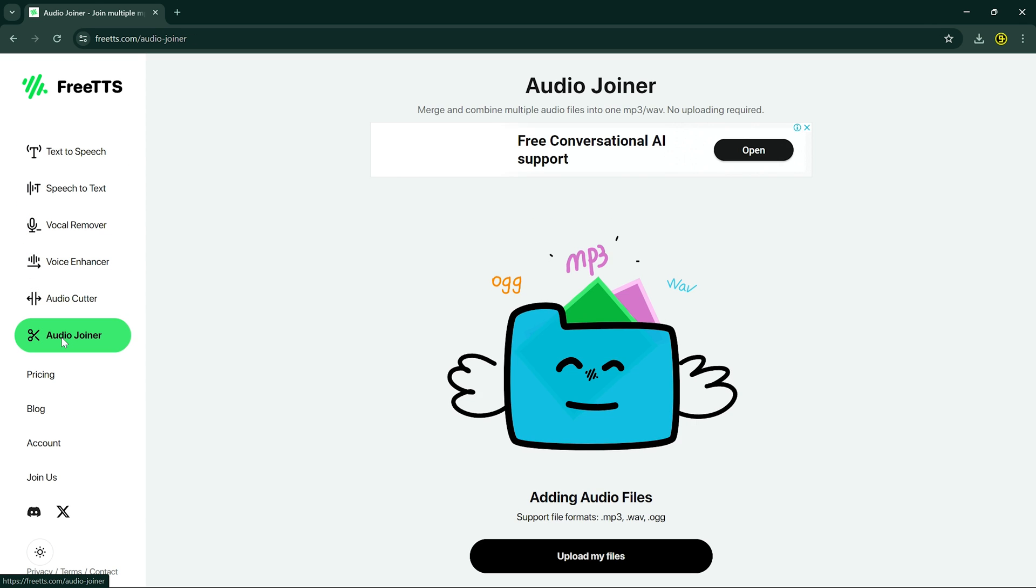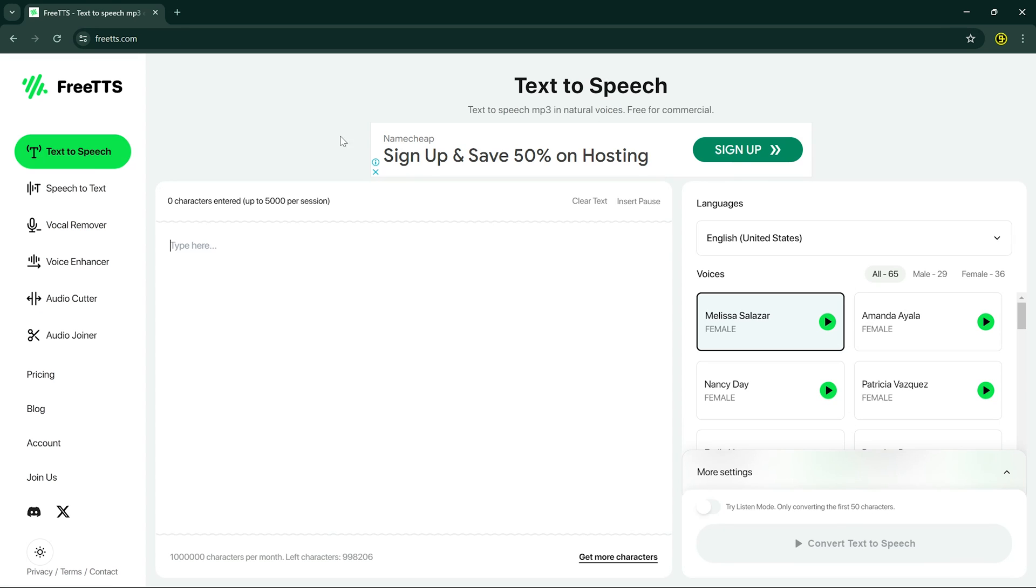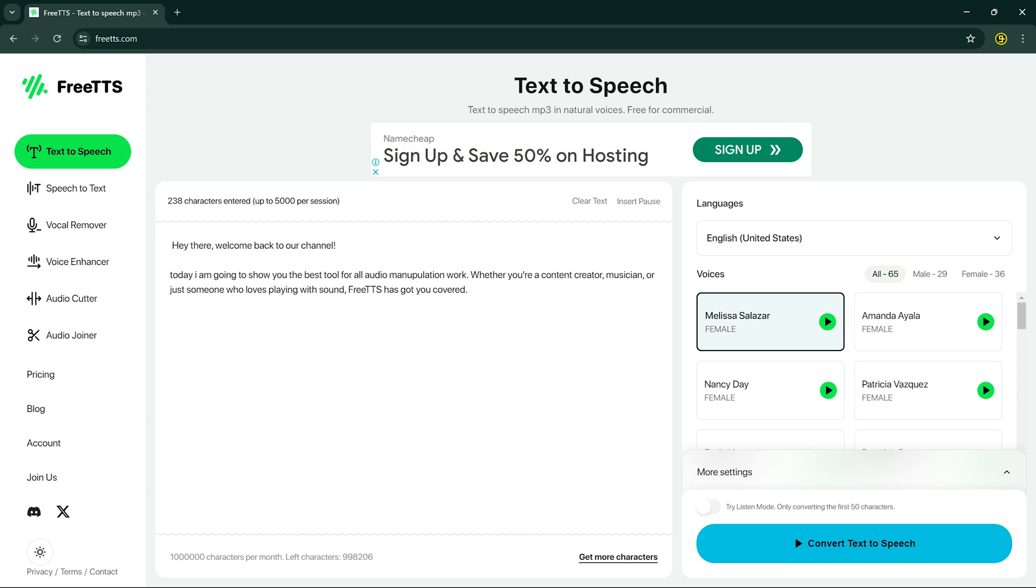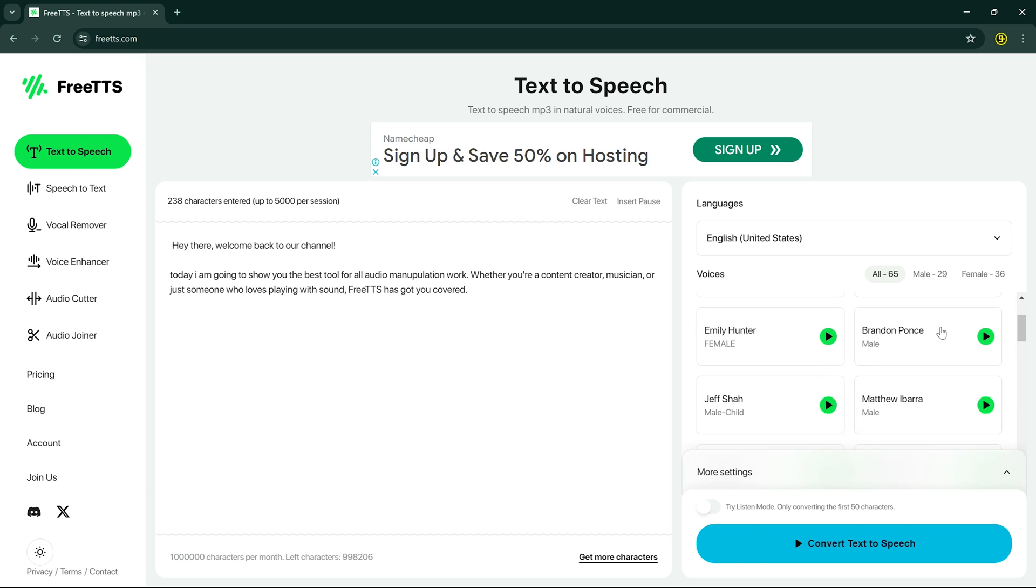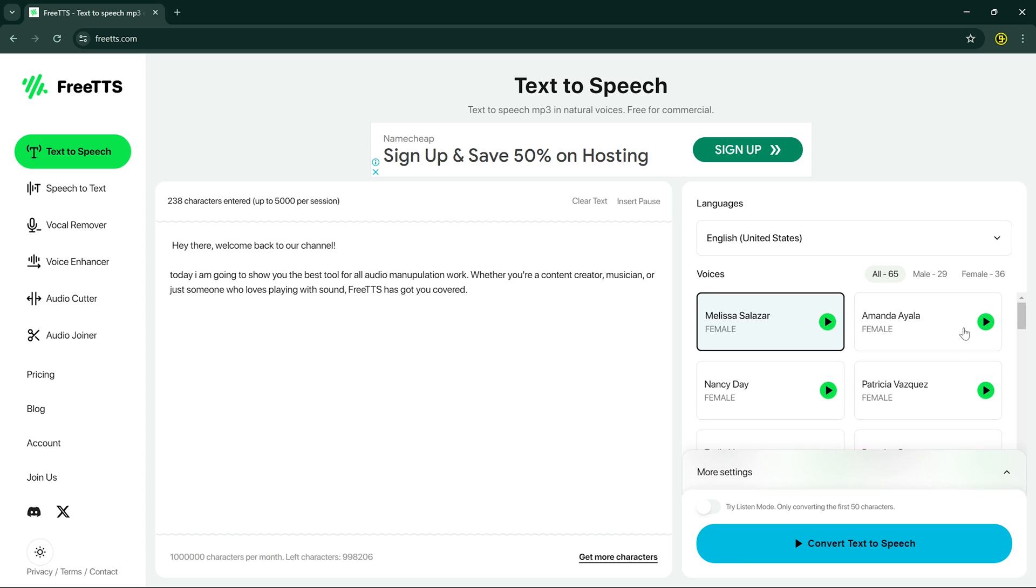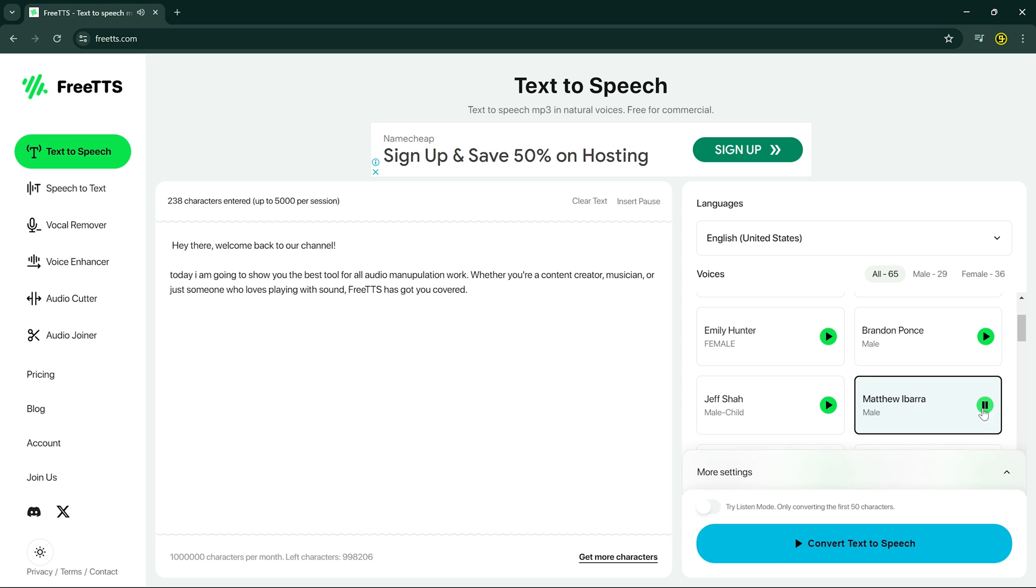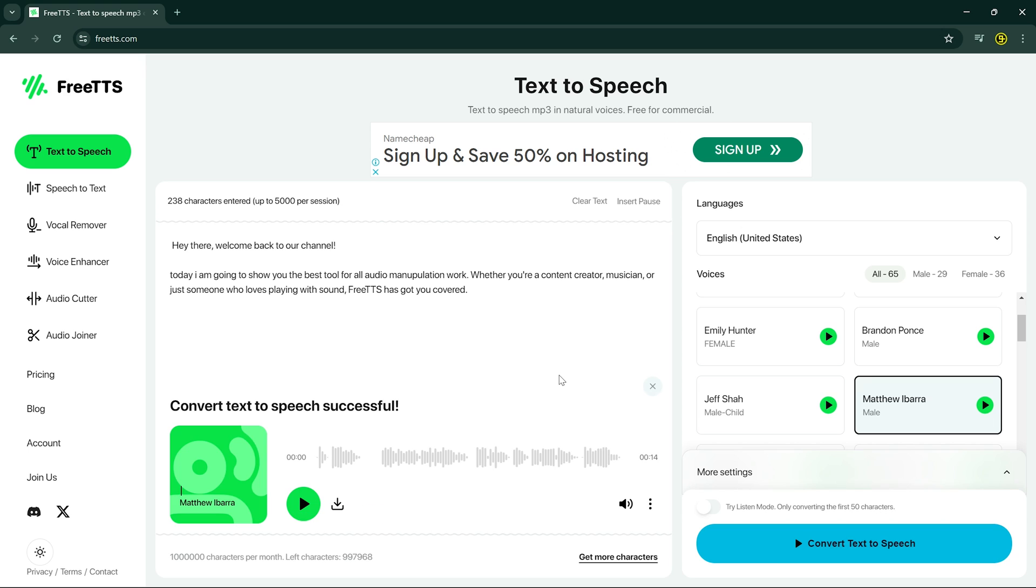Let's break them down. First up, we have Text to Speech. This feature allows you to convert written text into spoken words with just a few simple clicks. You can choose from many different voices like male, female, or baby. This tool is perfect for creating voiceovers or adding a personal touch to your projects, like I did at the starting of this video.